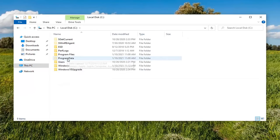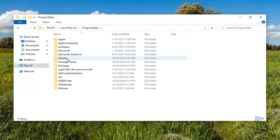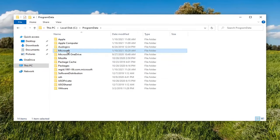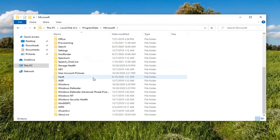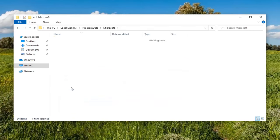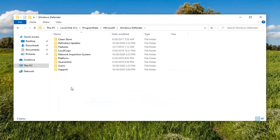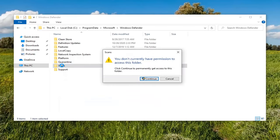Double-click on the Program Data folder. Same thing now for Microsoft. Scroll down to Windows Defender and double-click on it. It should be a Scans folder, so go ahead and double-click on that.